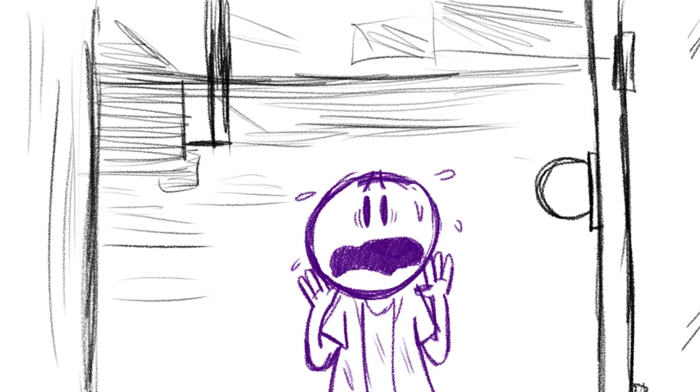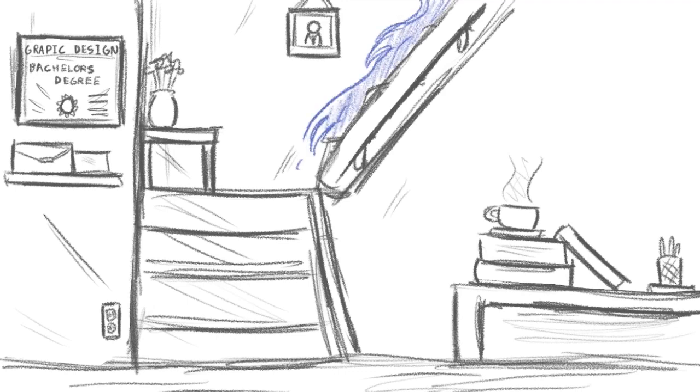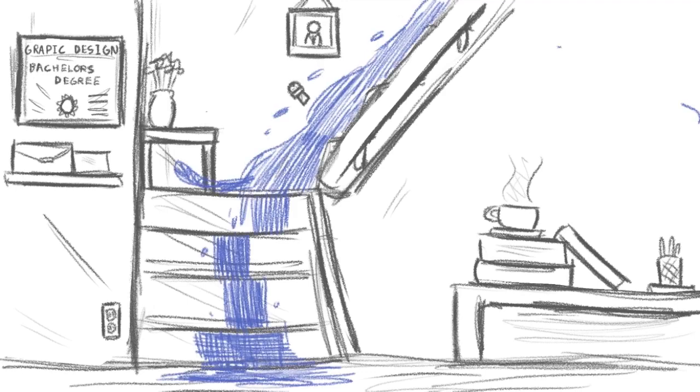And then I notice a small trickle of water start to come from the top step, and then a little bit more water and then quite a lot of water, just pissing down the stairs like a shitty water feature. I'm like, oh, that can't be right.